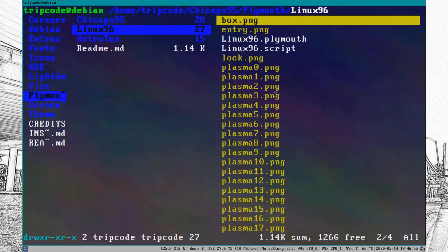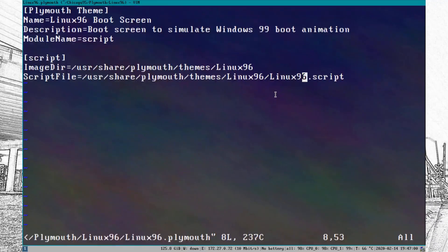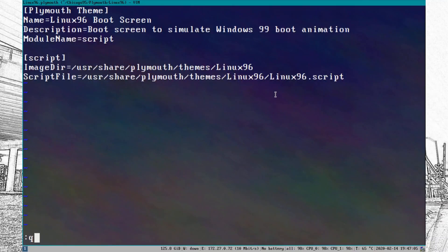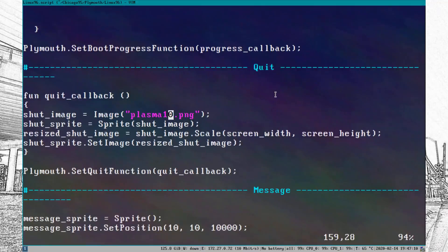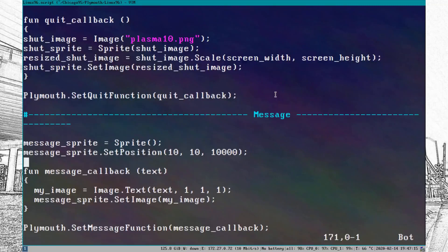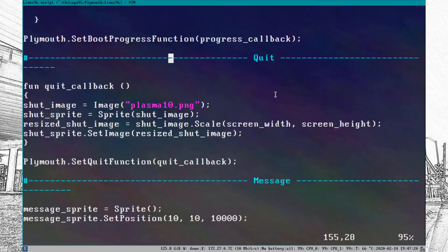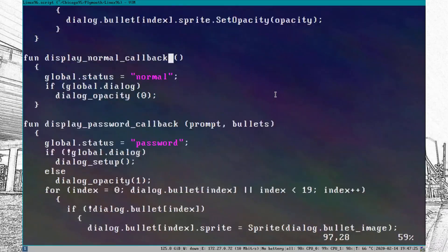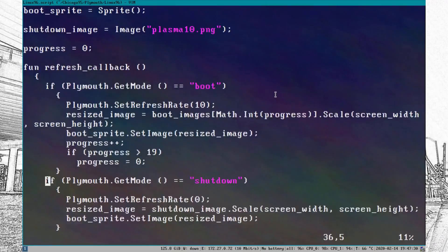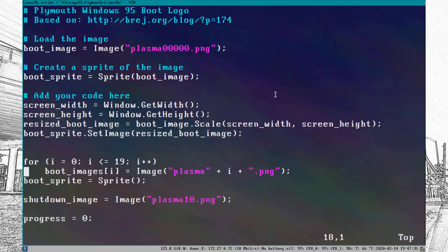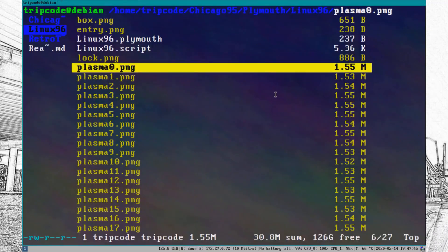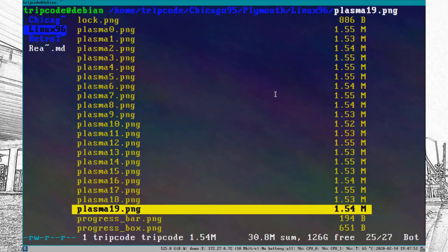Let's get into the Plymouth theme. Plymouth pretty much just creates a little boot logo for you. I decided to modify the Chicago 95 boot screen, which was actually quite easy because it just cycles through images. It has a quit image — I just selected one of the random plasma ingredients that have lines drawn on them, and I did that with a little script and some C++ programming. Although it does kind of look like C — it might actually be C code. I just modified the images and a few things like the called script, and I think it ended up looking kind of well.